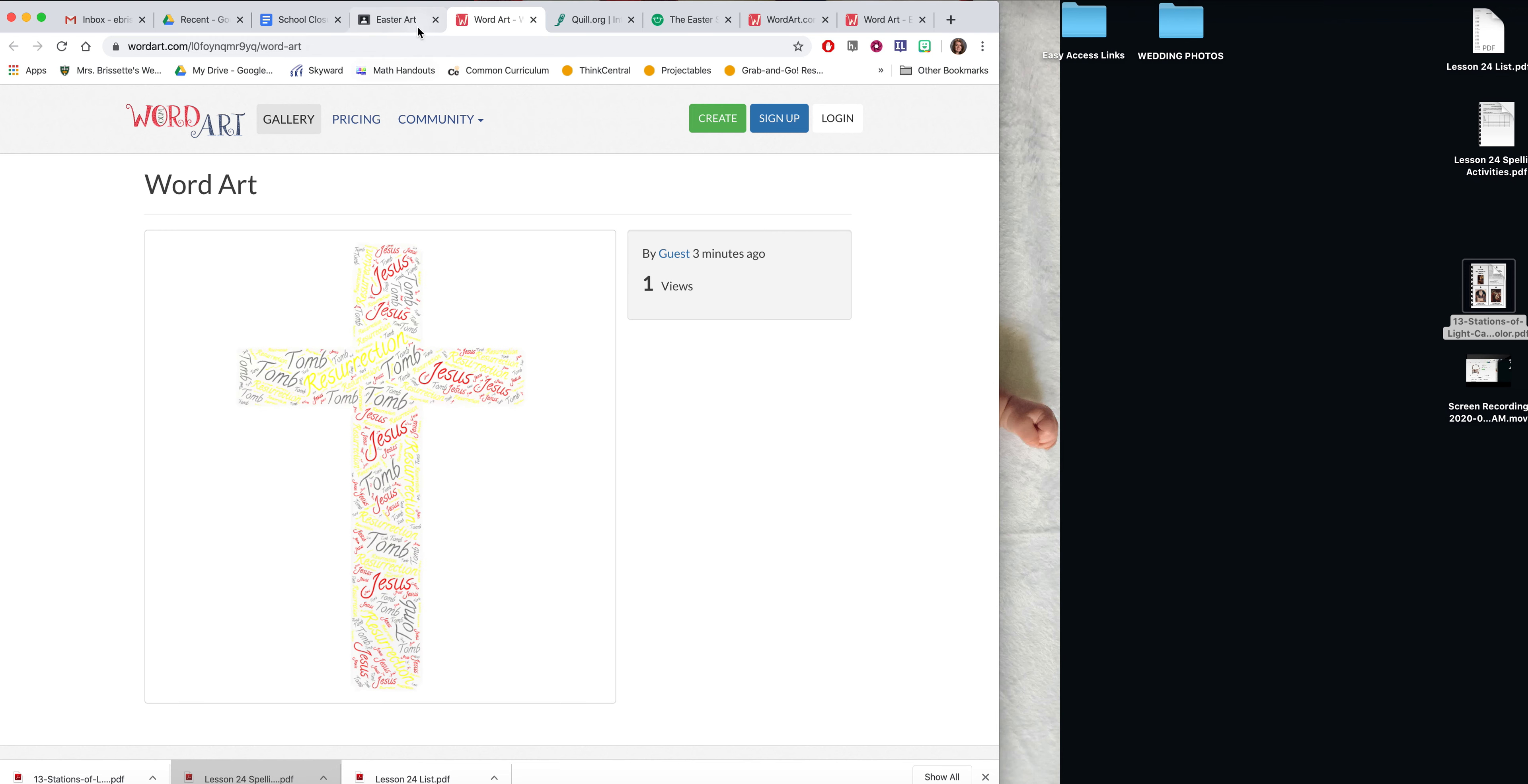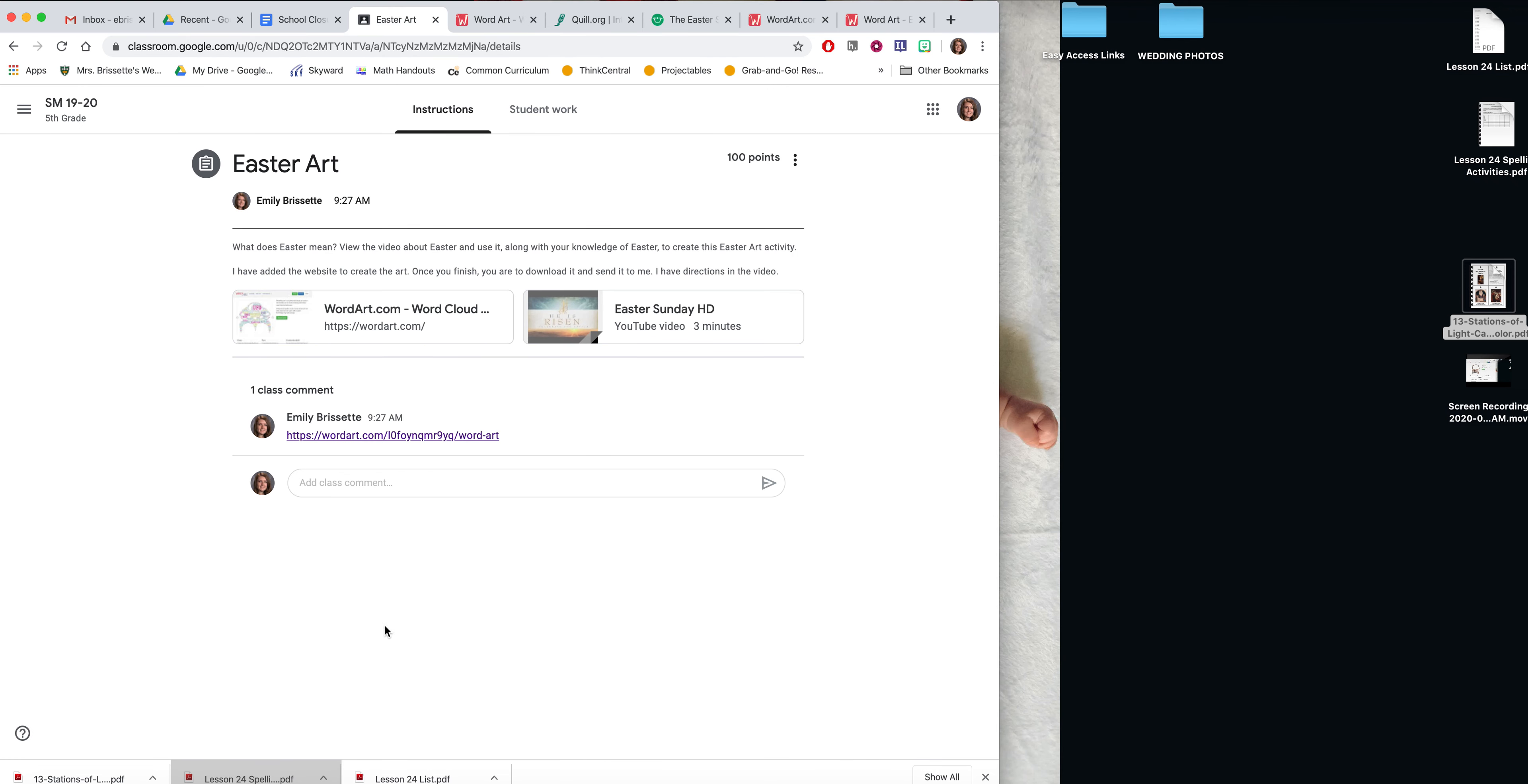So when we're all done, all of our Easter arts will be here and feel free to view each other's. But hopefully that will be some clear, easy directions. Let me go through them one more time.